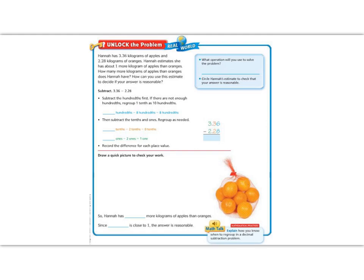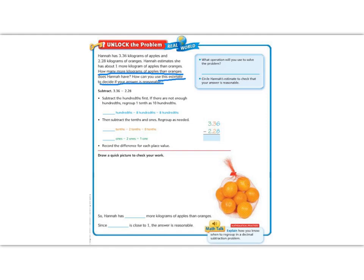How can you use an estimate to help you decide if your answer is reasonable? So let's underline our questions. The first thing we want to know is how many more apples than oranges we have. The second thing we want to know is how can we estimate to decide if our answer is reasonable. So let's read the blue box to tell us where to start.